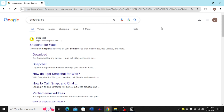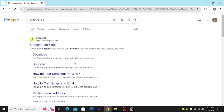You can follow the same process whether you're using a PC or laptop. First, you have to open any browser — I'm going to use Chrome, but you can use any browser you have on your device. Then you have to search for 'Snapchat PC' on your browser, and it's going to bring you to this page.